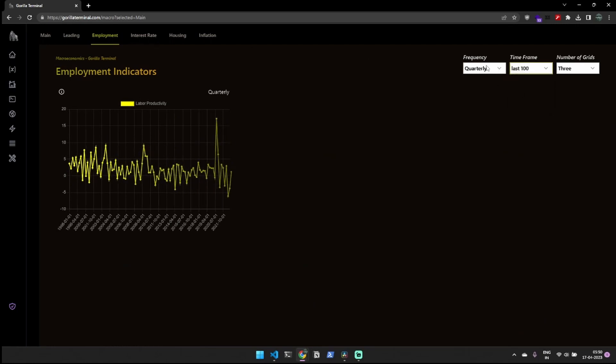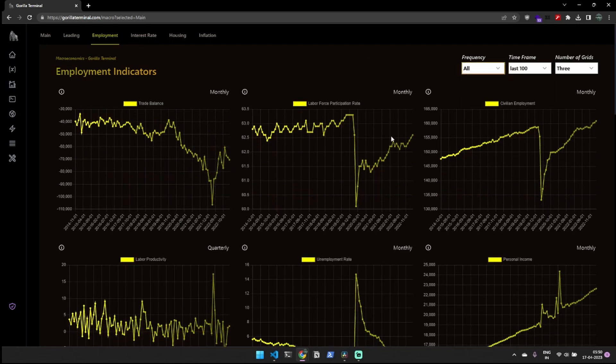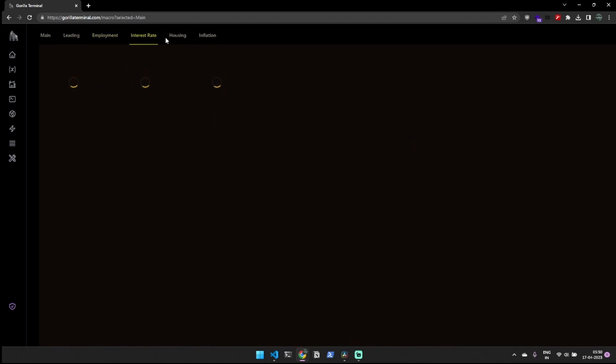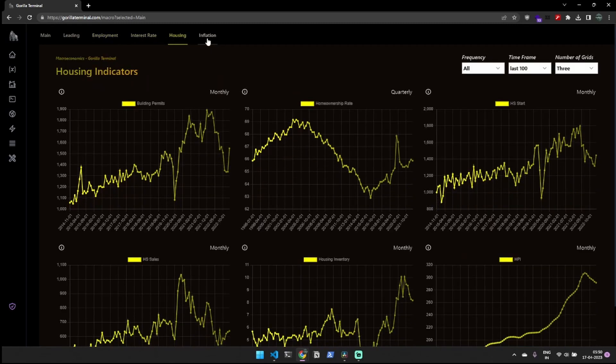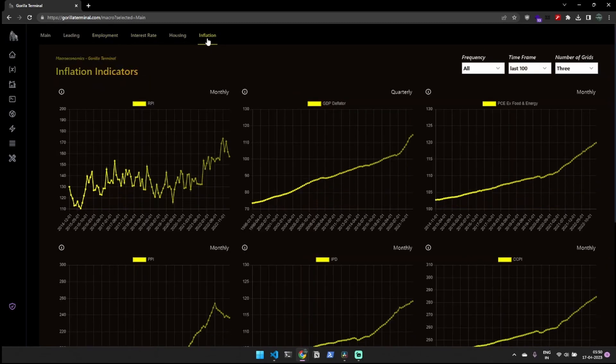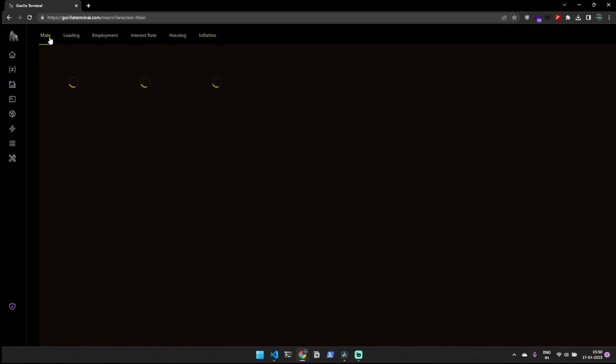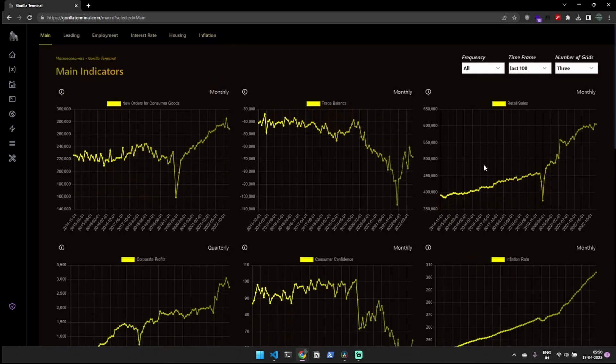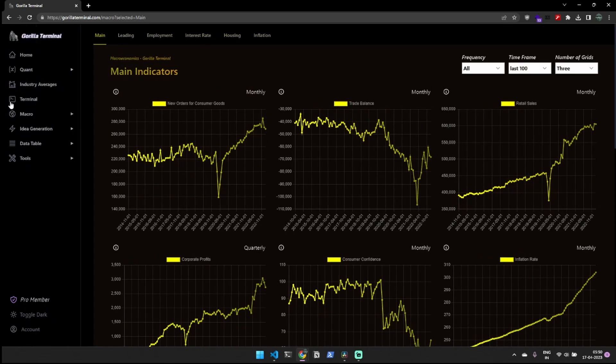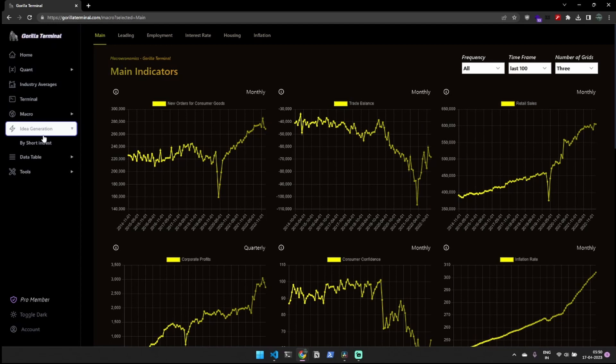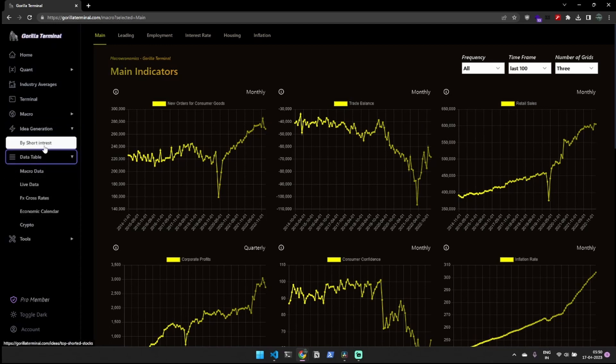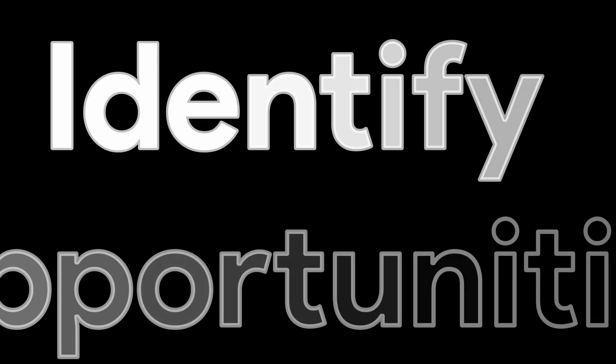This data is broken down in a way that provides a detailed understanding of the moving parts of the economy, helping you to make informed investment decisions and stay ahead of other investors. By leveraging our platform's macroeconomic data, you can better assess market conditions and identify potential opportunities to optimize your investments.